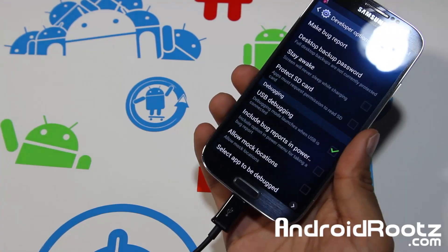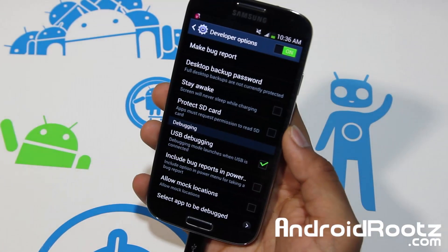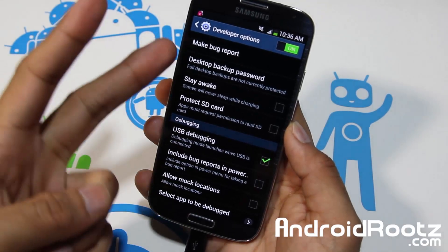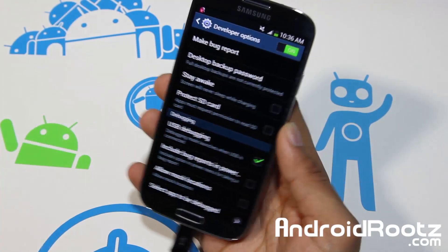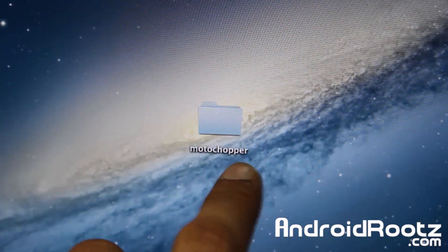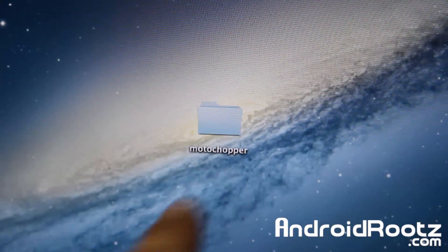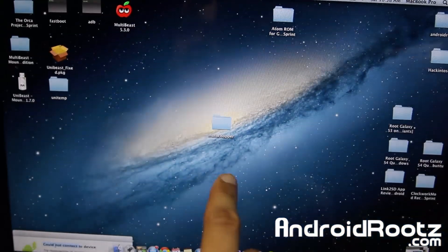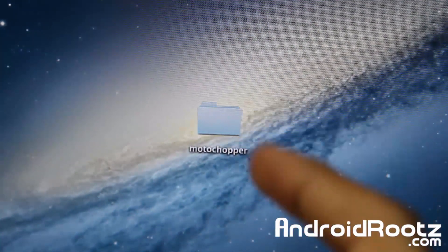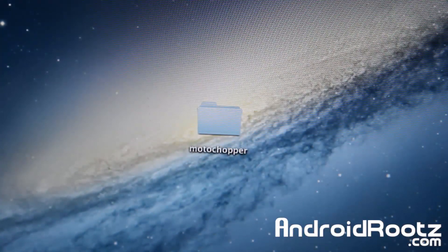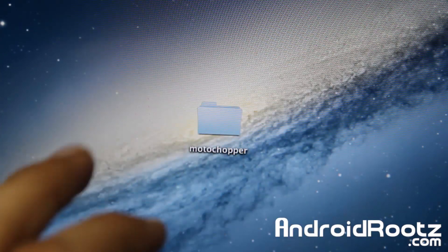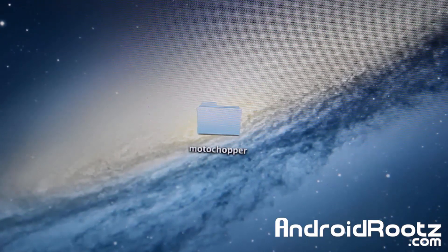Like I mentioned, this works on both Mac OS X and Ubuntu Linux. You can see we have a folder called Moto Chopper on the desktop. Make sure this folder is on your desktop — especially if you're not very familiar with Terminal.